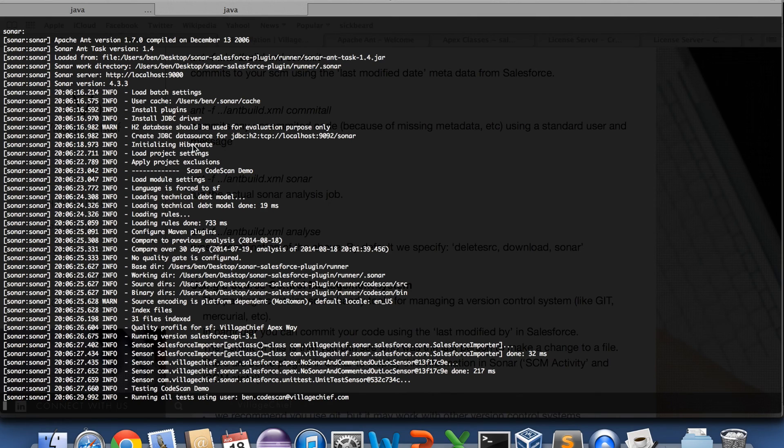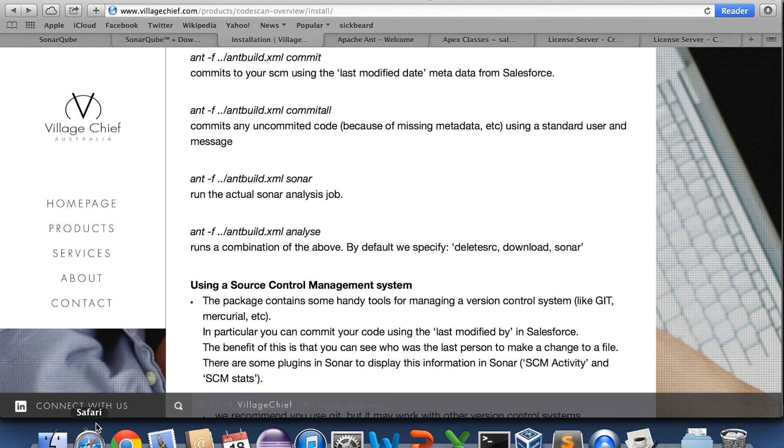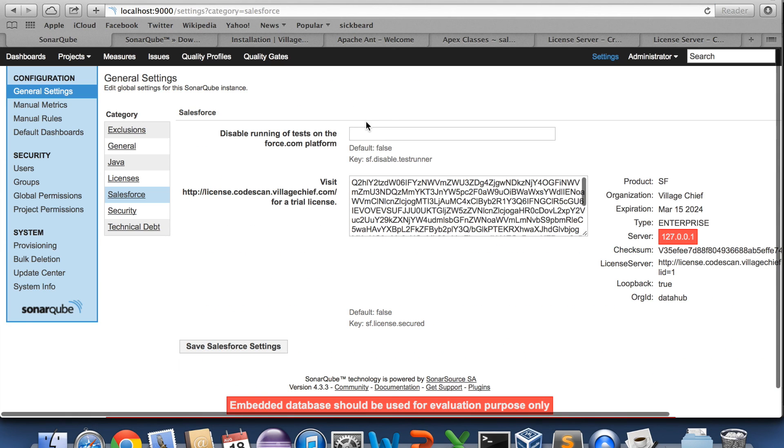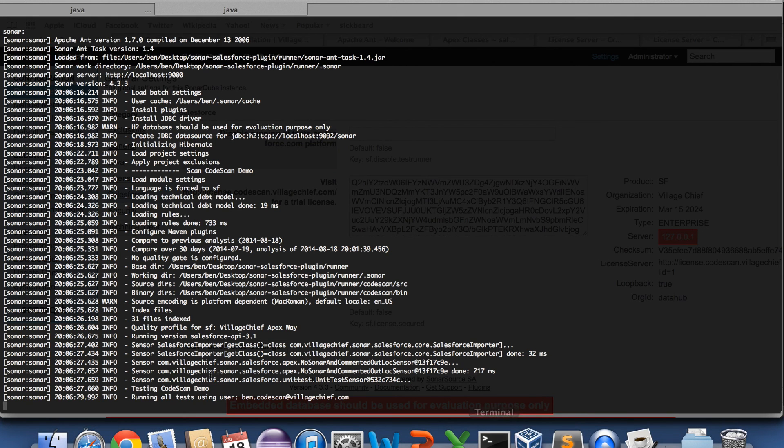So what it's doing now is it's running all the tests. So you can set up, you don't have to do this. You can turn off, disable running of tests on the Salesforce platform. But it's kind of handy to run the tests.